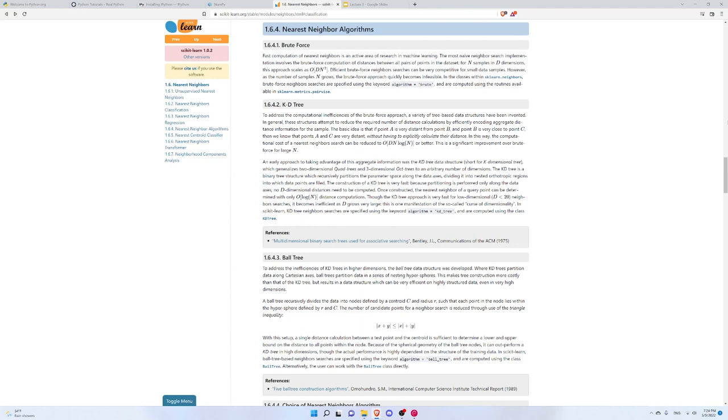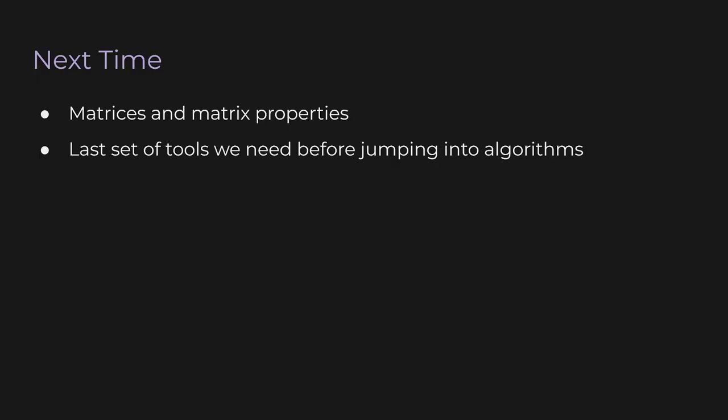By the way, when you have way too many features, even with a lot of data points you might not cover the volume well — this is called the curse of dimensionality, and it's not specific to KNN. You'll see this pop up over and over again in machine learning and statistics. In this video we went over how to manipulate vectors in NumPy and the k nearest neighbors algorithm with some code in scikit-learn. Next time we'll go over matrices and matrix properties — the last set of tools we need before jumping into algorithms.